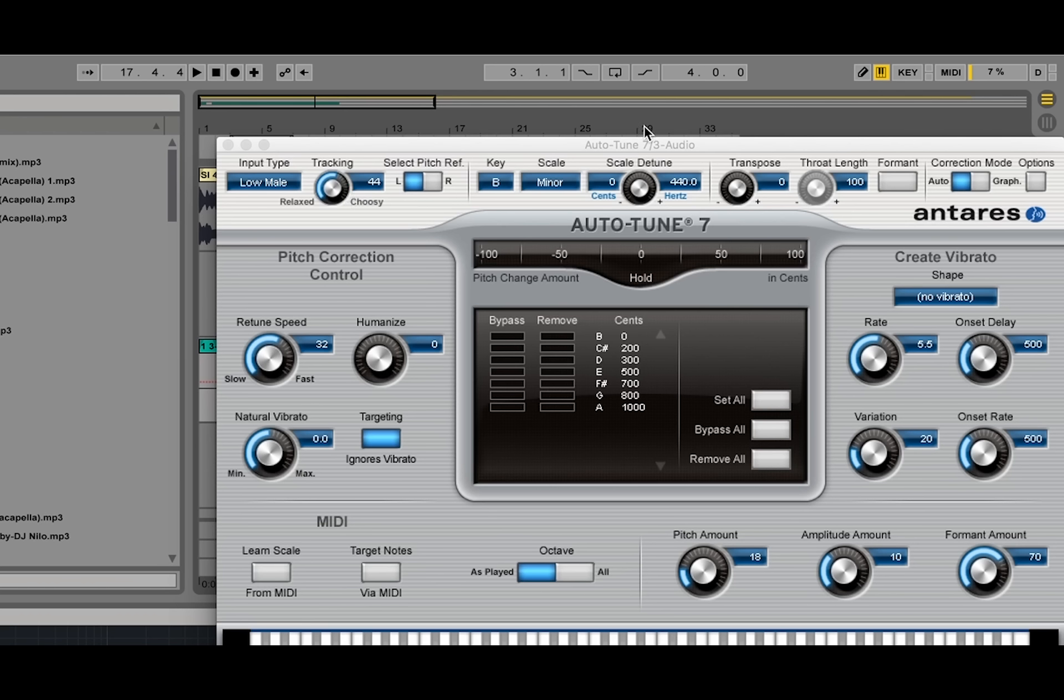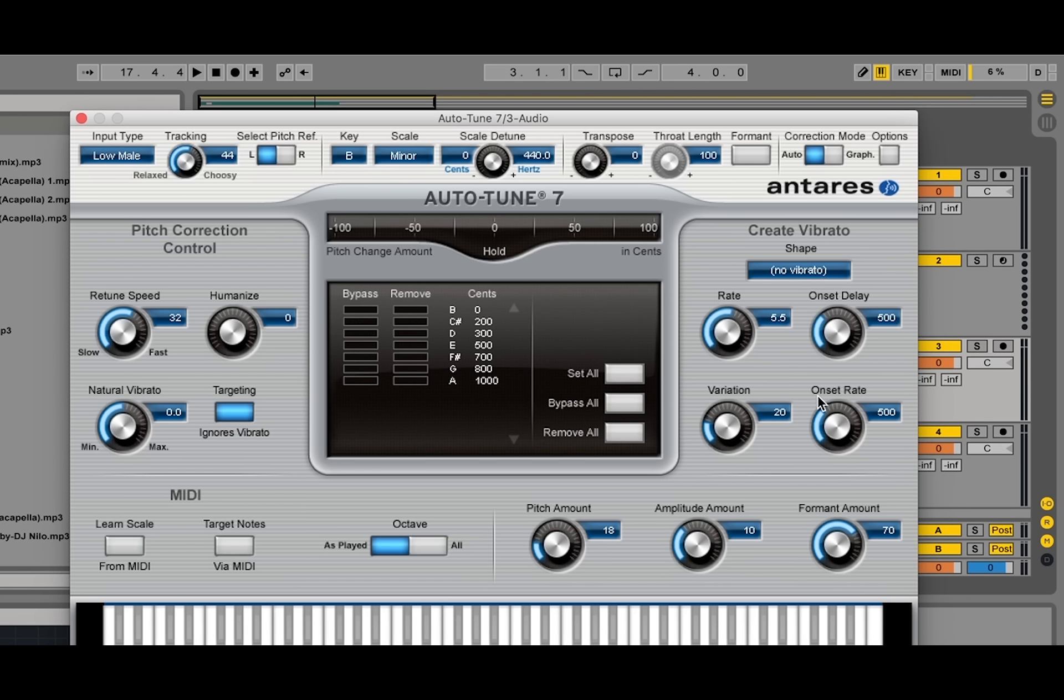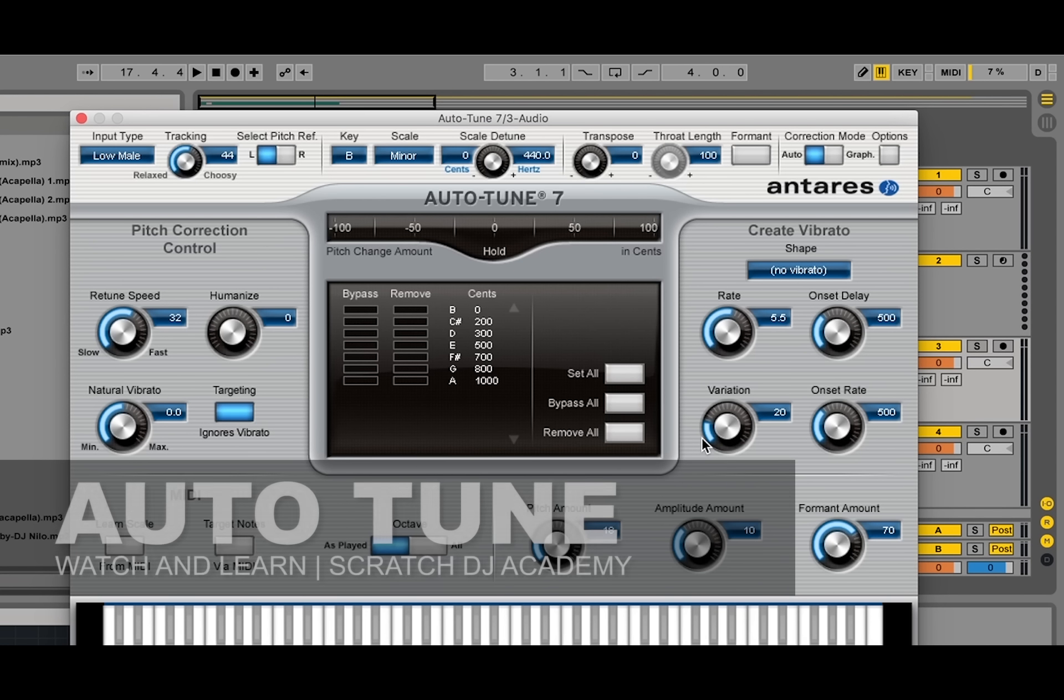Over here on the right, we have the vibrato section. As far as using the create vibrato section, none of these will have a very clear effect on what you're tuning. And as far as having a digital versus non-digital sound, you can change the formants and that will give you a different quality within what you're tuning.